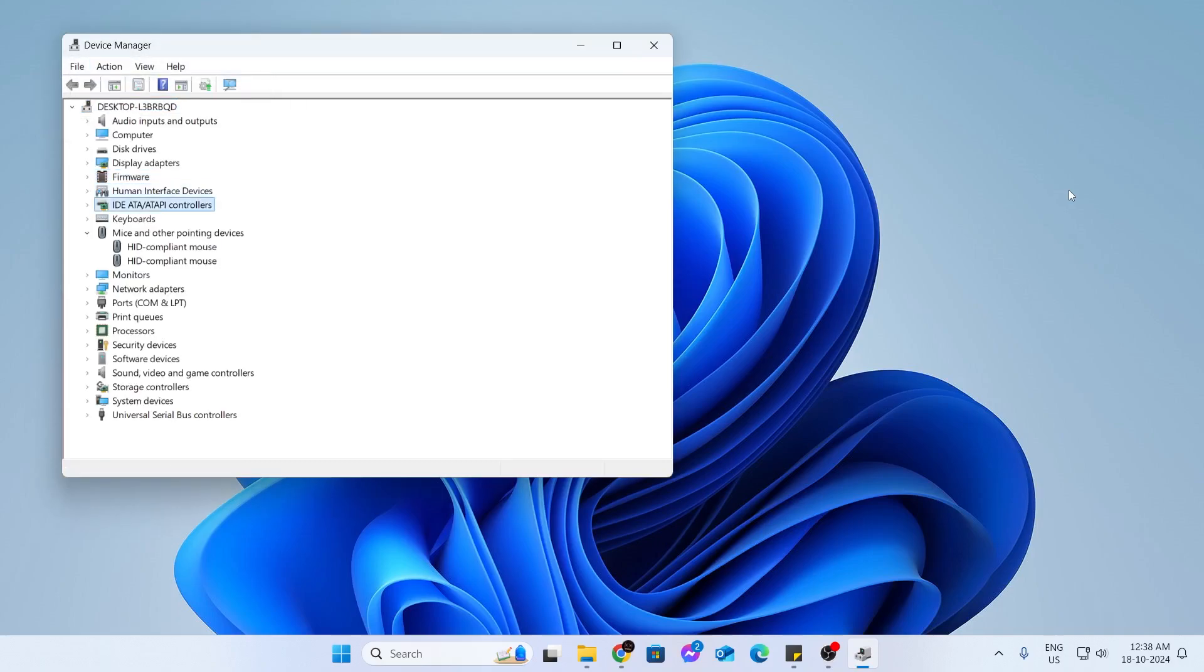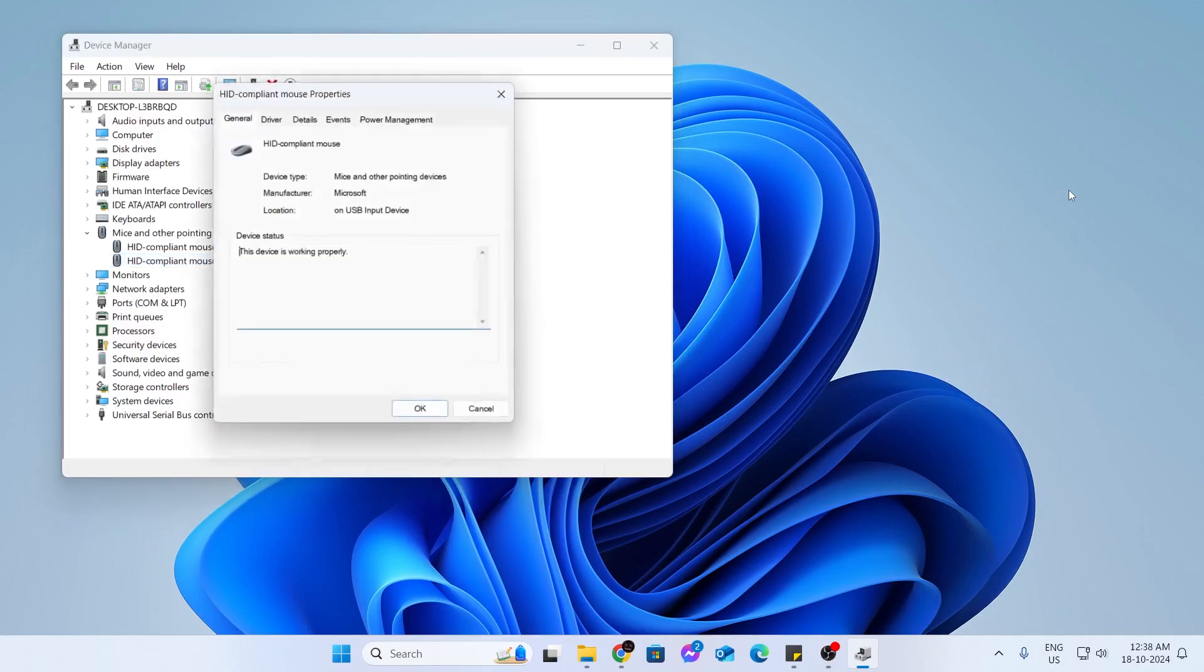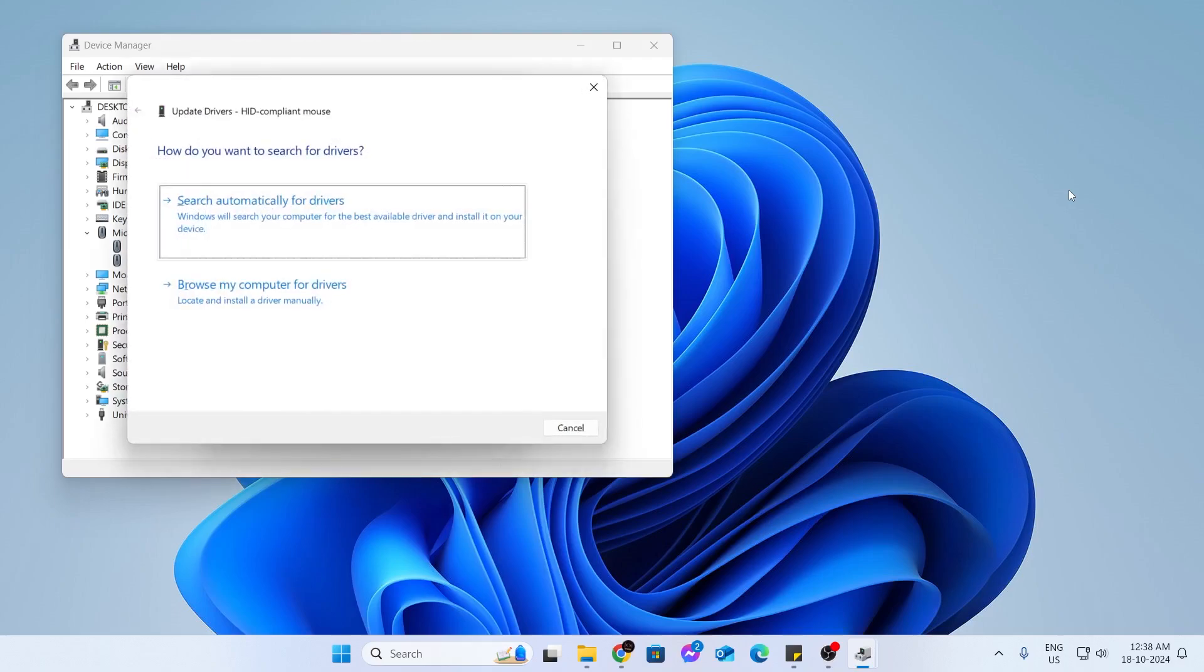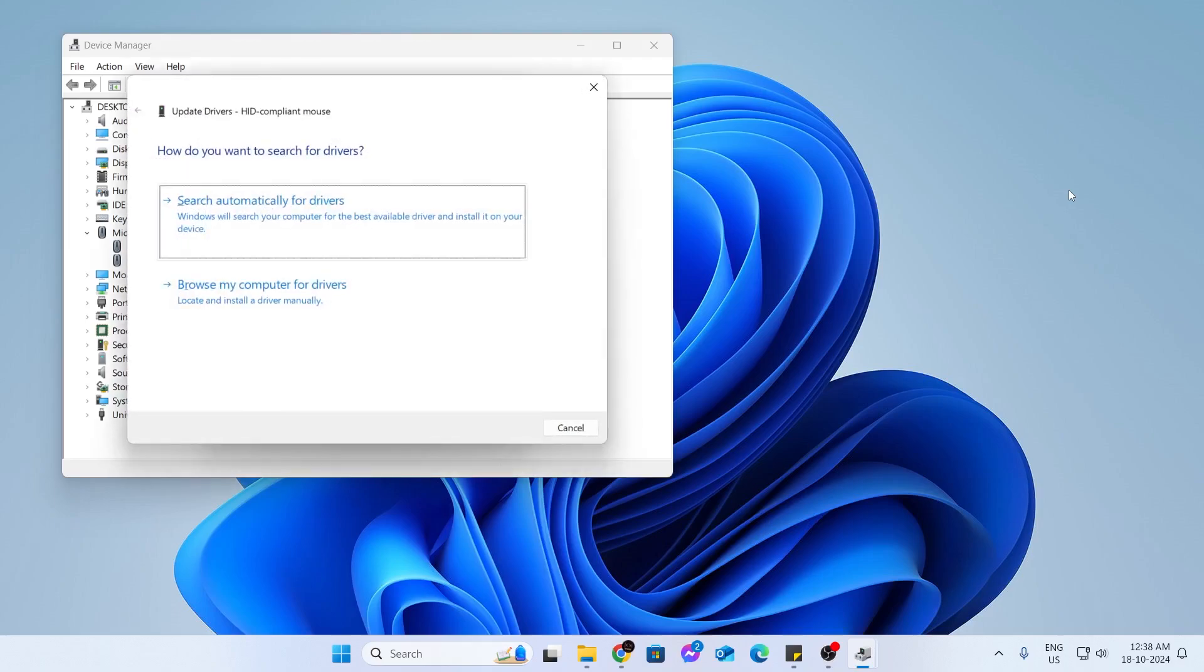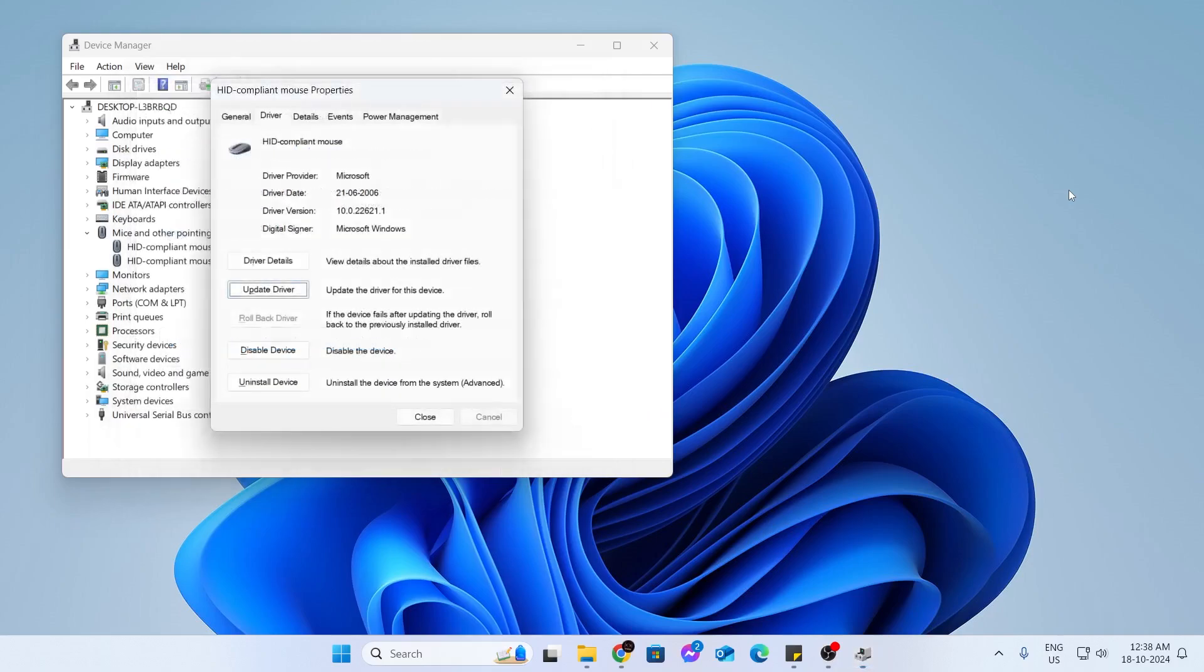After that, just go to your mice and other pointing device again. Just go to the HID compliant mouse again. Now, what you want to do is go to the drivers again using tab button. From here, click on update drivers, search automatically for drivers. And that's basically it. Then go to disable device and disable it and enable it again, and then check if it works for you.